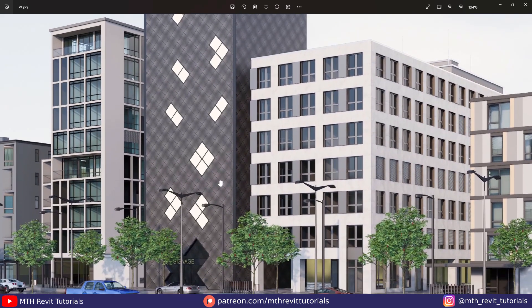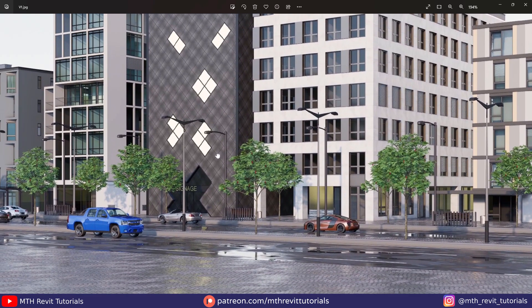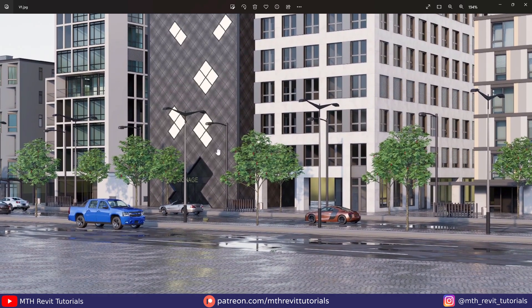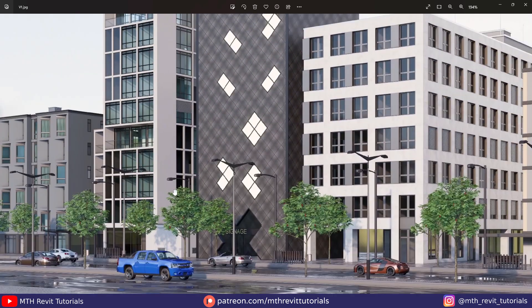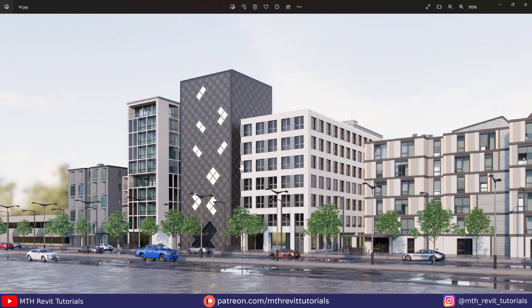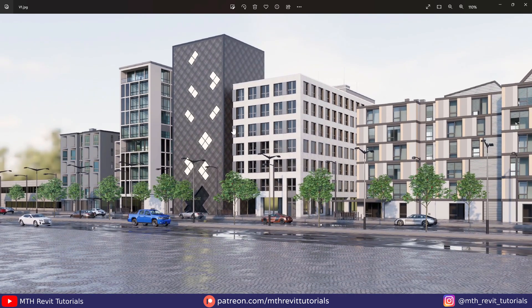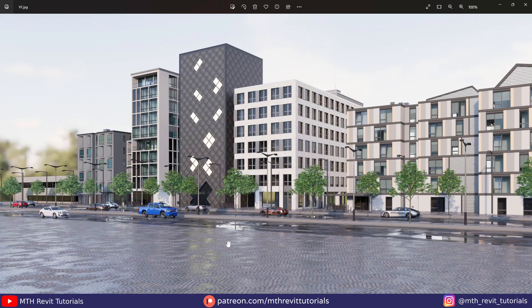And there you have it, we have created this cool looking exterior rendering in just minutes in Enscape. For more Enscape tutorials, make sure to check out the Enscape tutorials playlist on my channel. And that's all I have for you guys today. That's it for this video and I will see you in the next one.